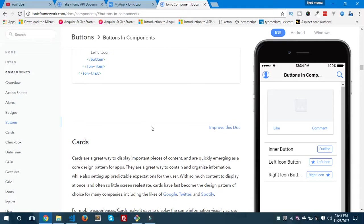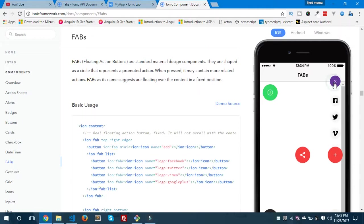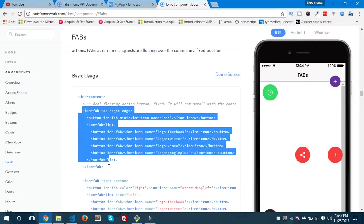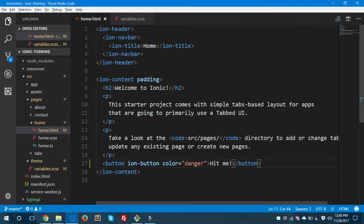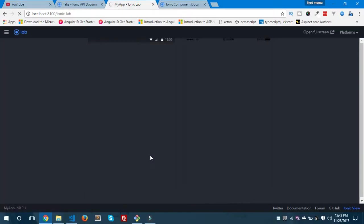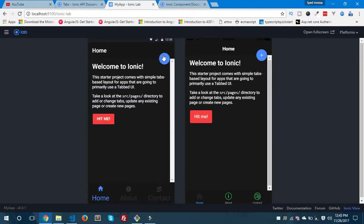This way you can theme your Ionic app and its components with custom themes. Now let me show you how you can theme floating action buttons — that is FAB. I'm under the components section where I can find floating action buttons in different styles — top right edge, horizontal, vertical, and circular form. I'm going to use a circular floating action button inside home.html. Let's copy this and paste it below the button, save and see the preview.